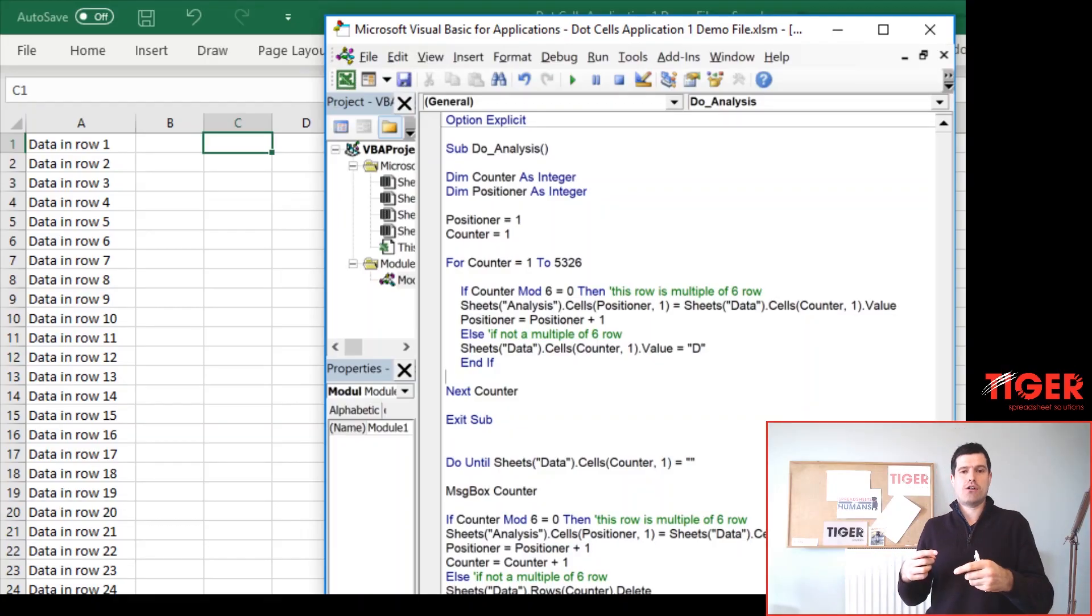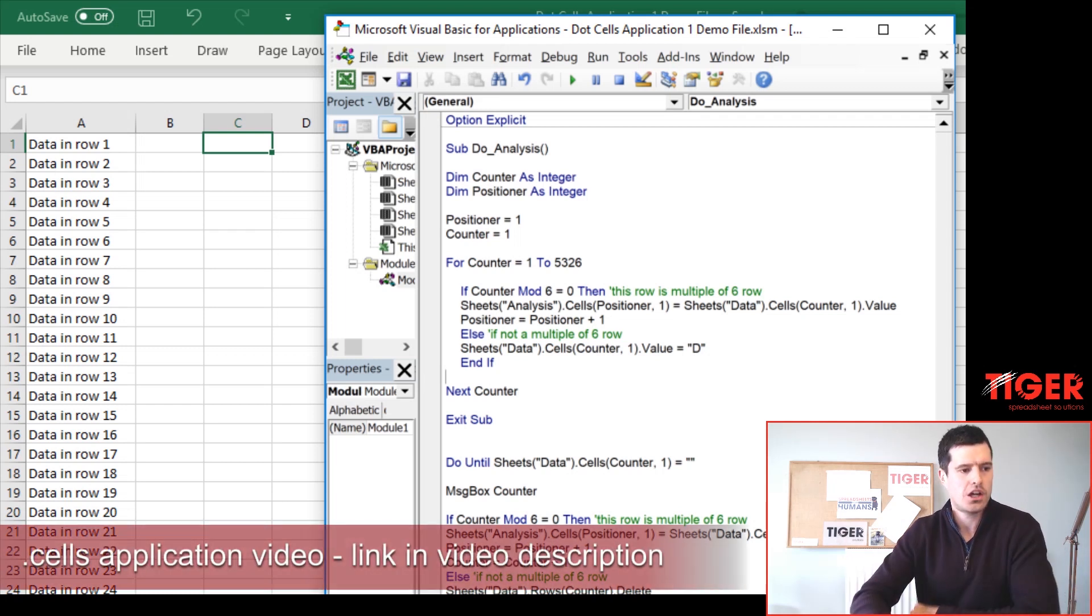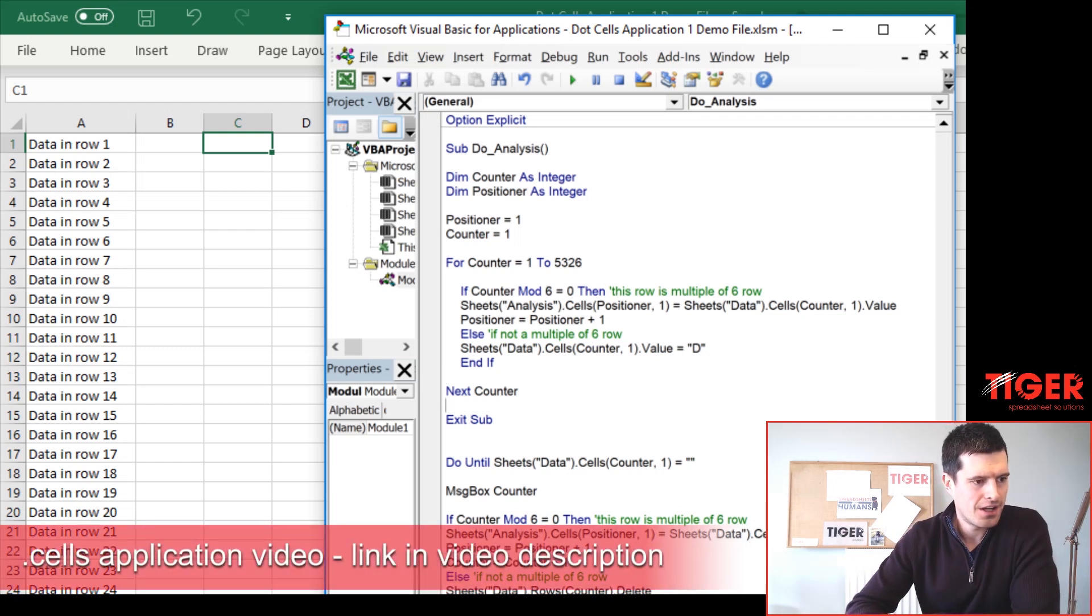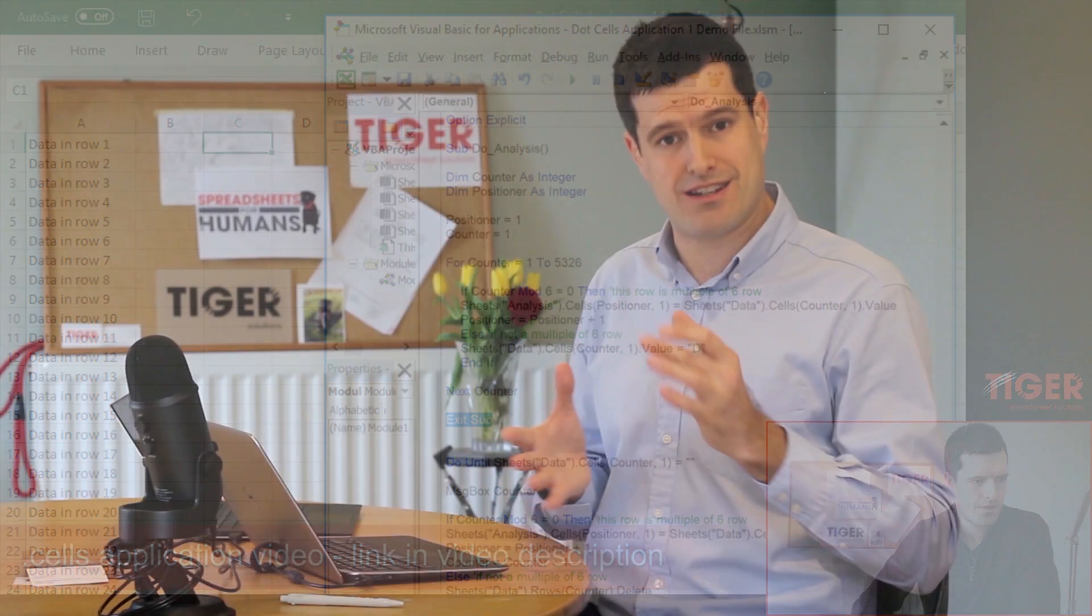Now, what you're seeing on the screen now is an example of where I've used dot cells in a more complex application to get something super powerful done. The link to that video is in the description below. I recommend you go and have a look to see dot cells in action.